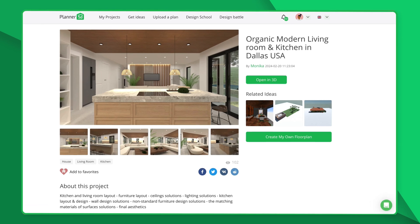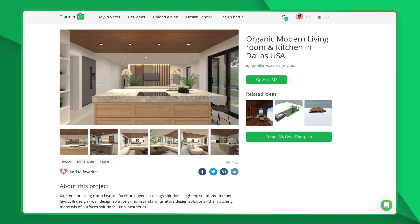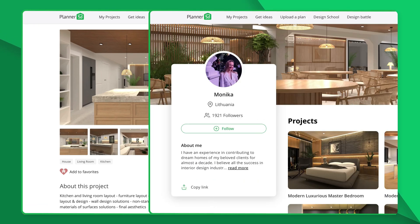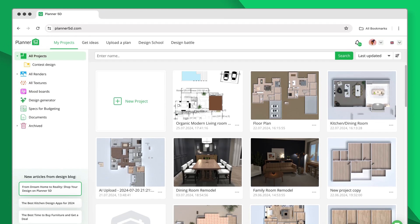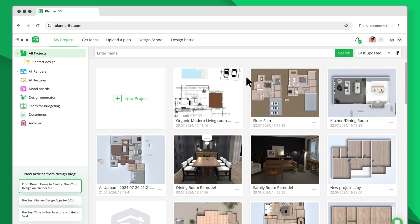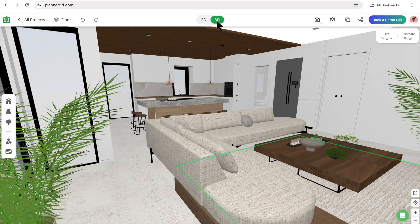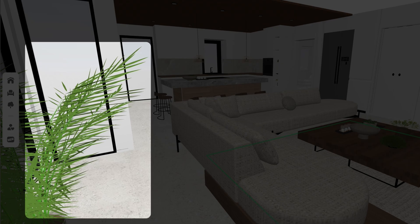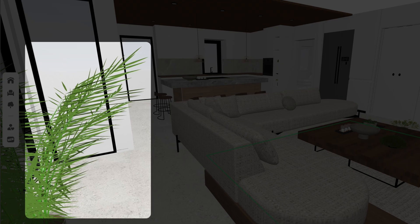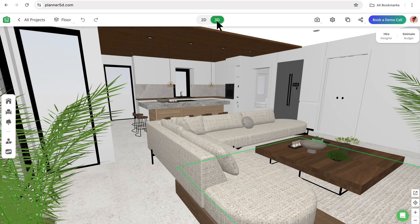Now, finally, the moment you've been waiting for — let's go ahead and make some renders. I'm going to start with a project that is already finished, created by the amazing designer Monica. Let's open up the project. The first thing I'm going to do is put it in 3D. One of my favorite tricks to create an extra layer of depth is to use a plant off to one of the far sides.